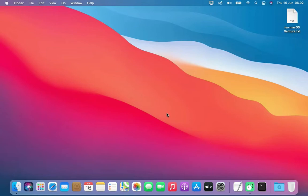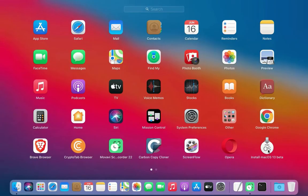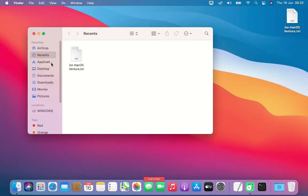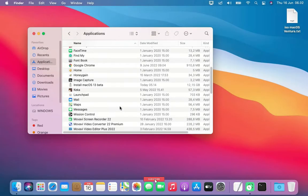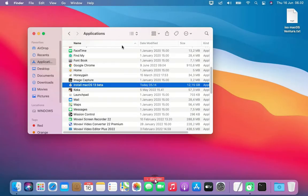In this video you are required to download macOS Ventura, and the Install macOS Ventura file should be in the Applications folder.